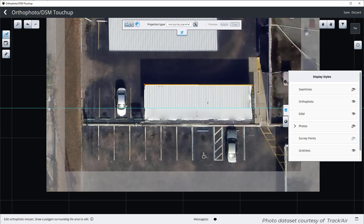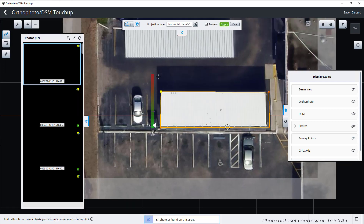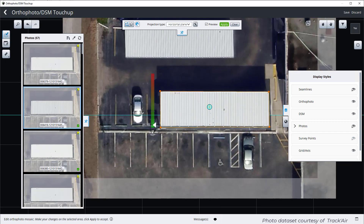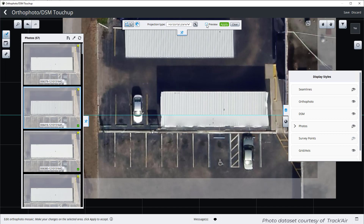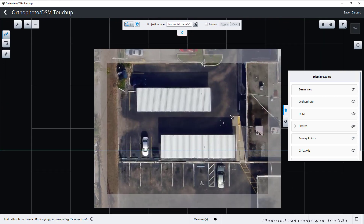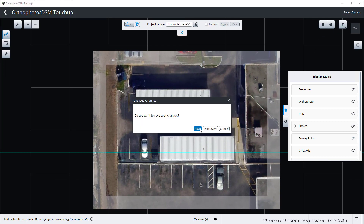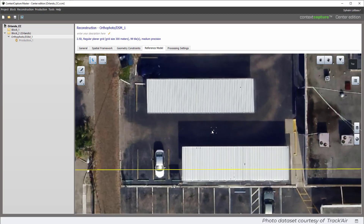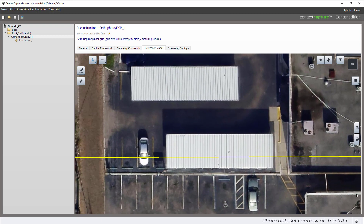Let's redo the procedure for this second building. We first draw the polygon around it. Projection type is horizontal plane. We pick the height in the middle of the DSM, and we nicely adjust the polygon edges. Once we are happy, we can use the preview to review before and after. When we are happy with it, just apply. We can now save the modifications and go back to our reference model view. We can see that it has been updated, and we can now submit an update to our existing productions so that the latest modifications are reflected.